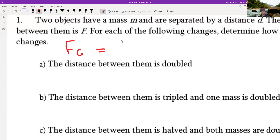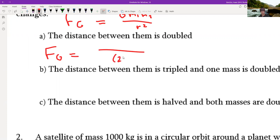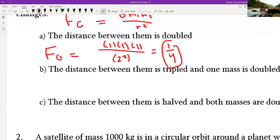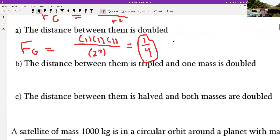The gravity force is G times the masses divided by the radius squared. If the distance is doubled, you make everything one except what you're changing — so you make the radius two, squared. Everything else becomes one since it's not changing. The top becomes one, the bottom becomes four, so the force changes by a factor of one-fourth.